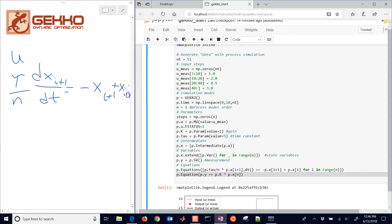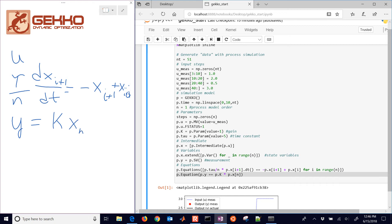So there's our differential equation. And then we have one output as well, which is y equals k times, and then this is going to be the x at the very last value there. So if i equals 1, we just have one differential equation and one output.